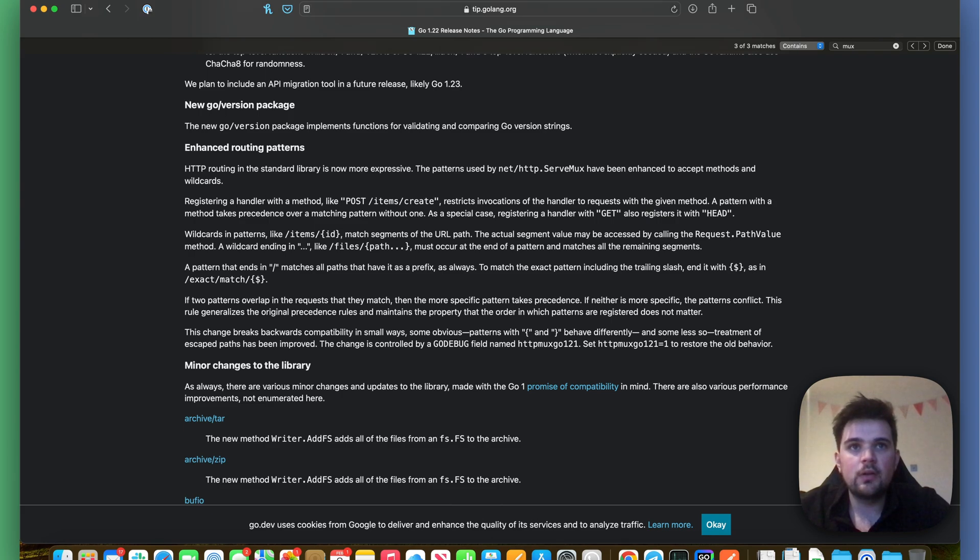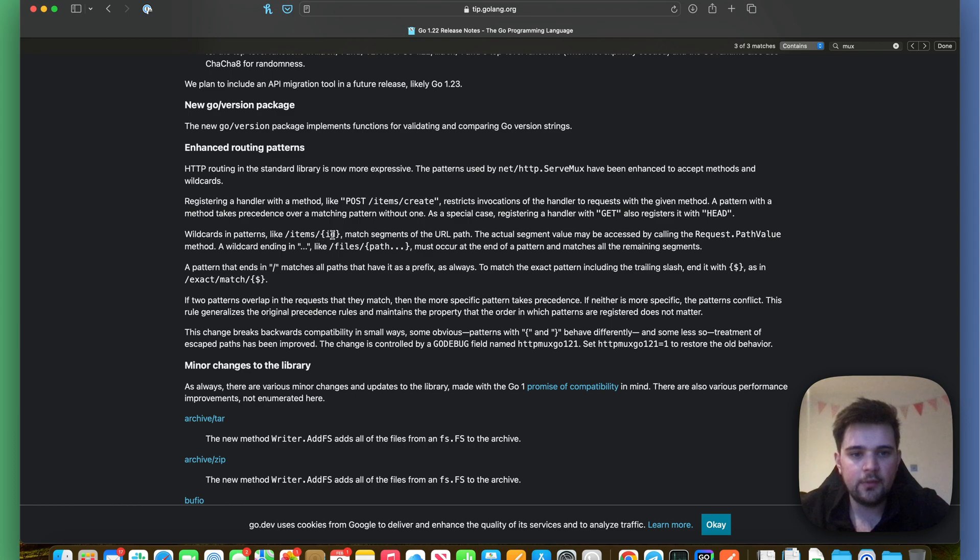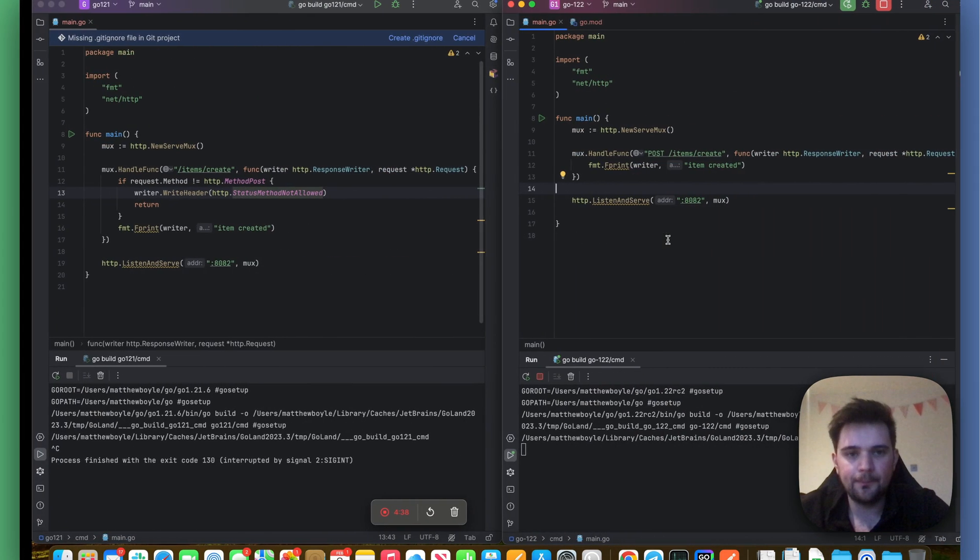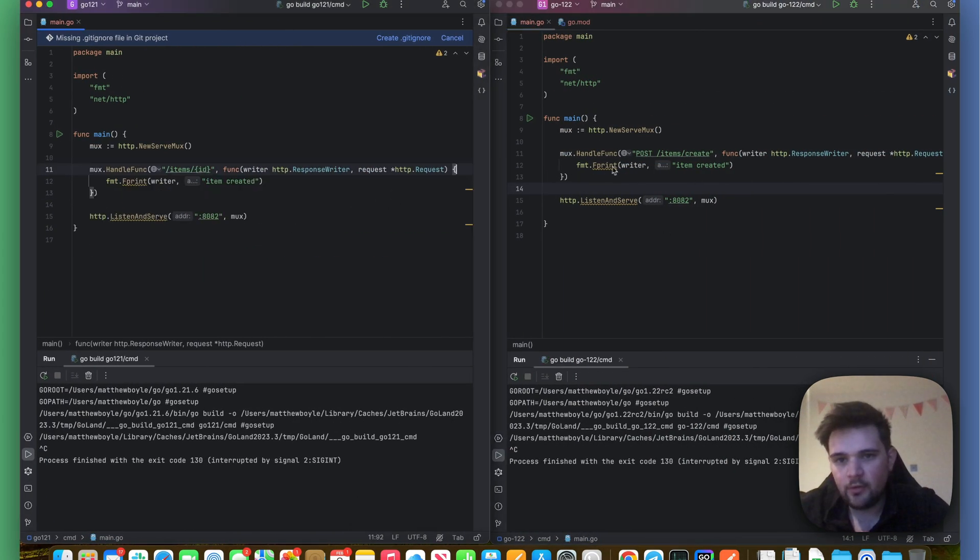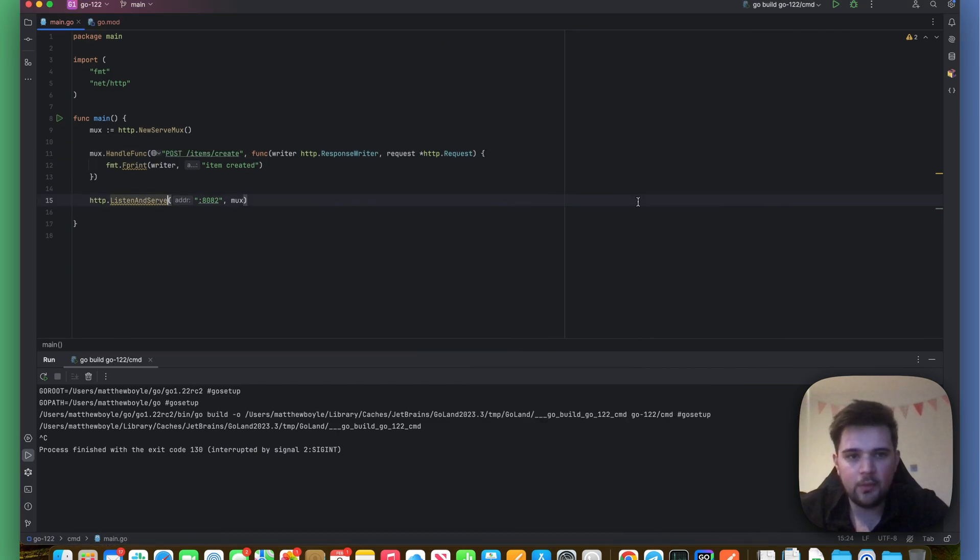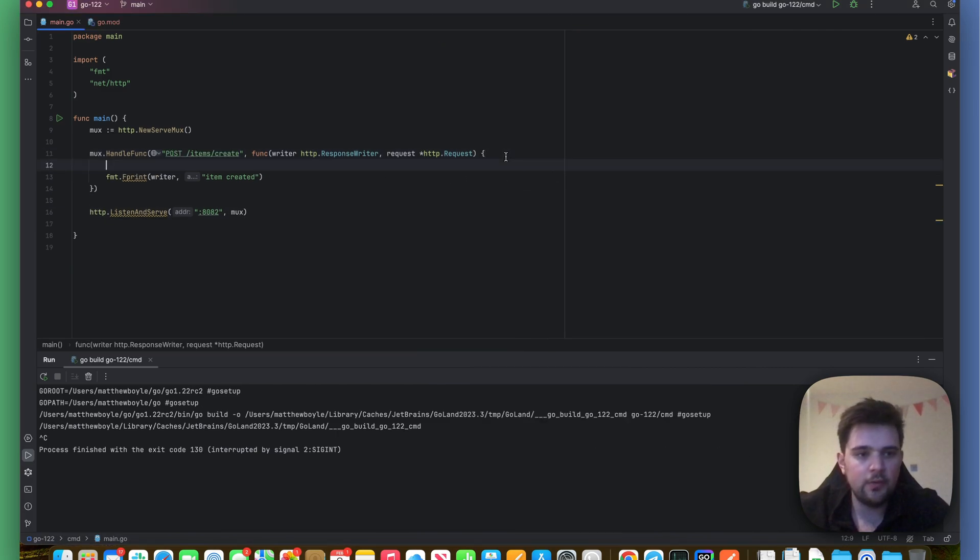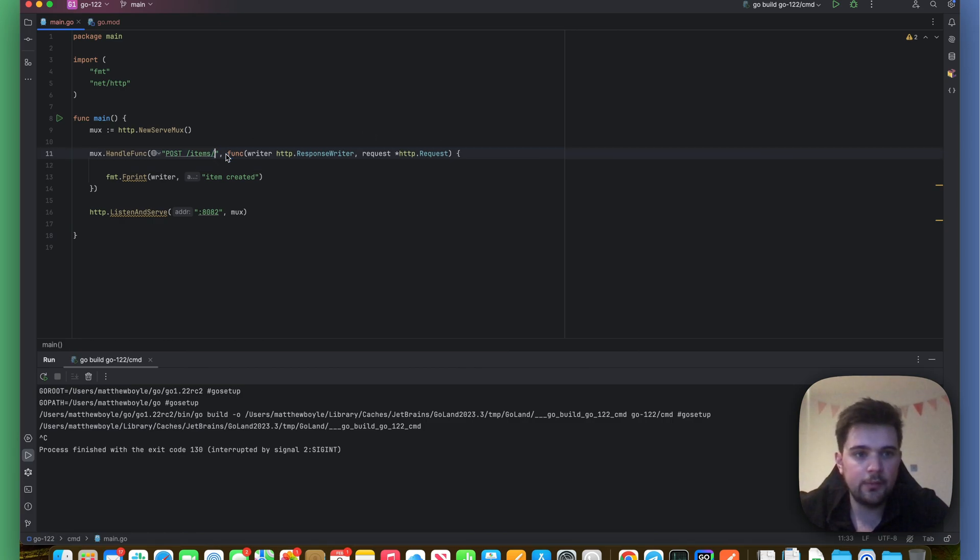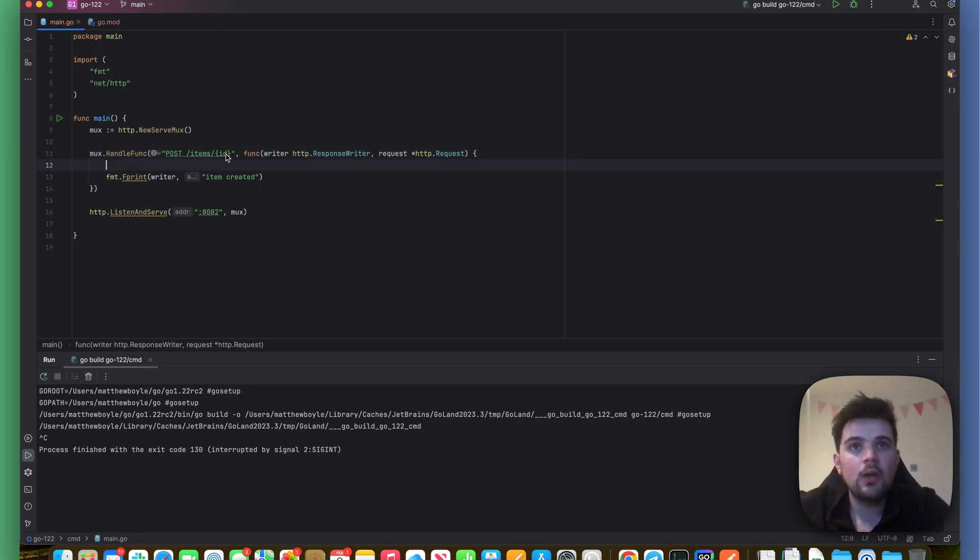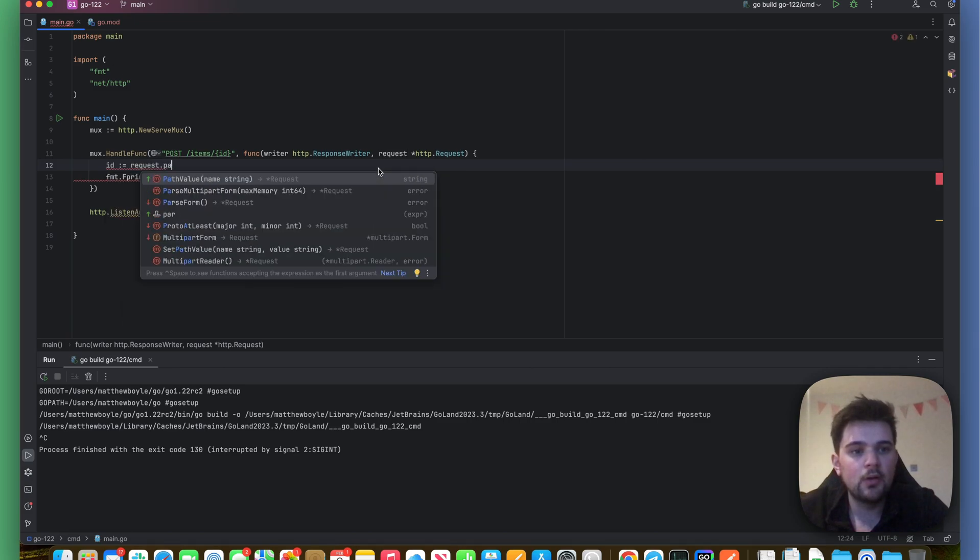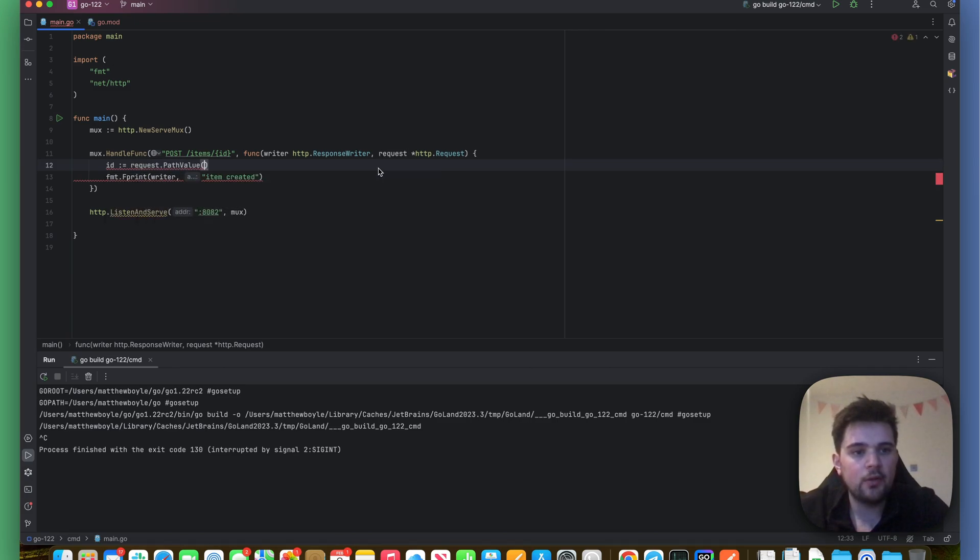Let's take a look at some of the other changes. Wildcard patterns like /items/{id} match segments of the URL path. The actual segment value may be accessed by calling the request.PathValue method. So let's take a look at what that looks like. This is a Go 1.22 thing. We're going to ignore Go 1.21 for now and just make this 1.22 side nice and big. What I'm going to do here is change this to be /items/{id}.